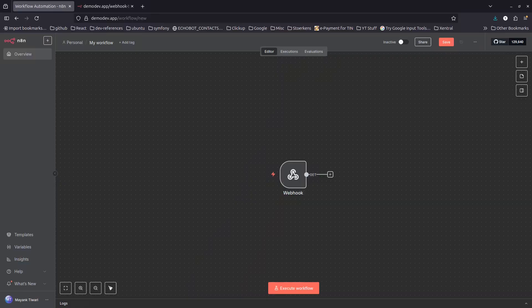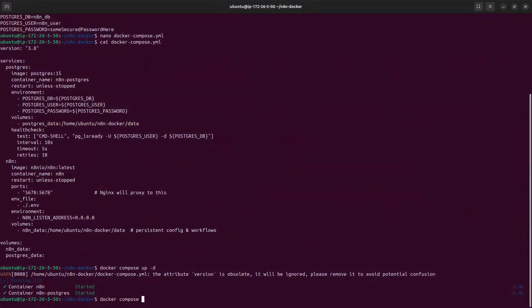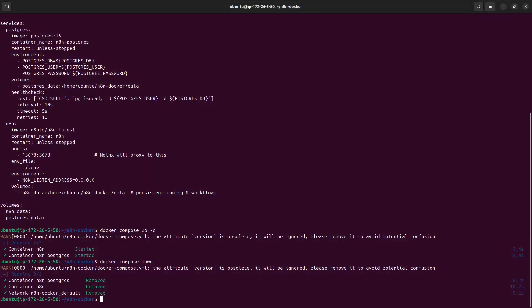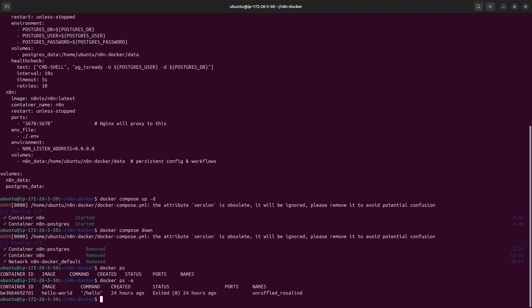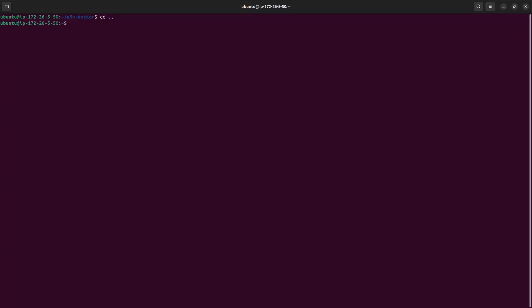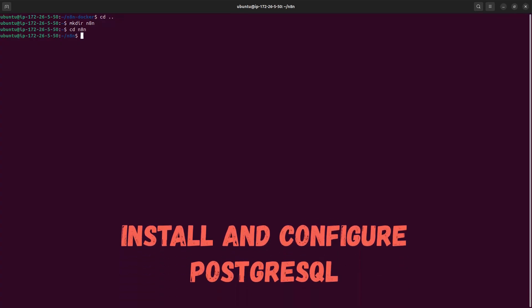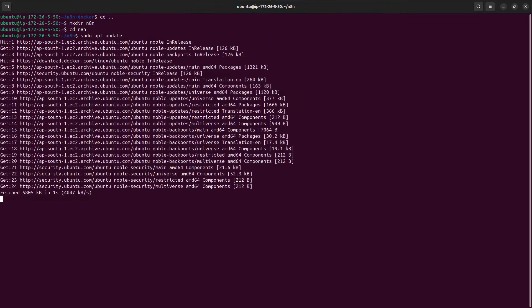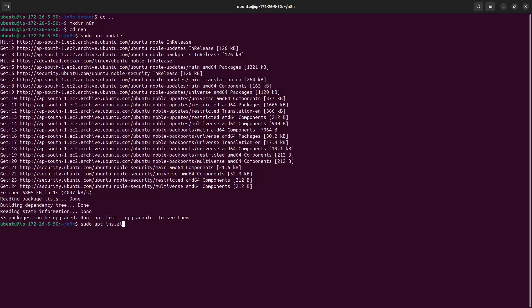We've now seen three ways: direct npm install, Docker only, and Docker with Postgres. For the fourth method — n8n with Postgres on the host itself — run 'docker compose down' to stop and remove the containers, then confirm with 'docker ps' and 'docker ps -a'. Move to a new directory, for example 'n8n-only', to keep configurations separate.